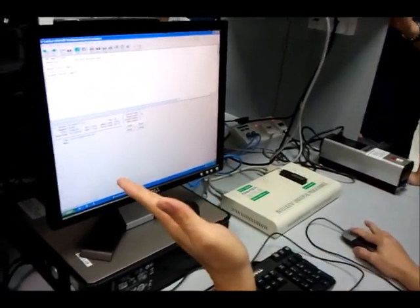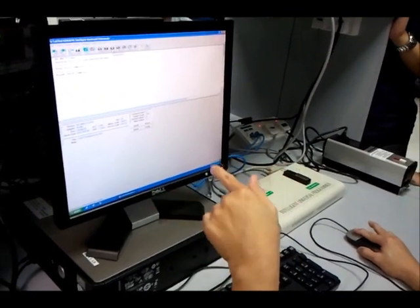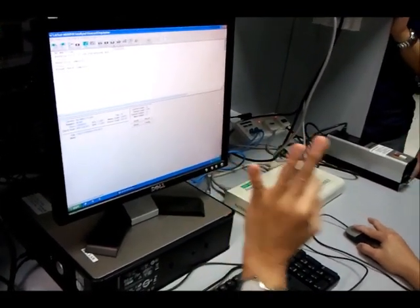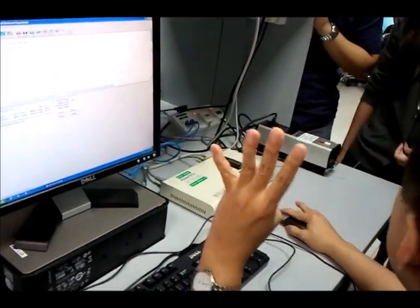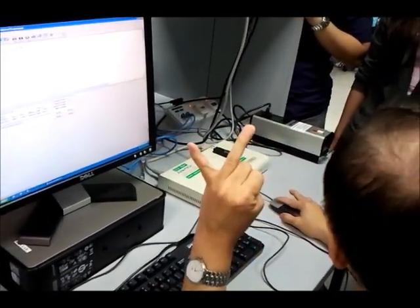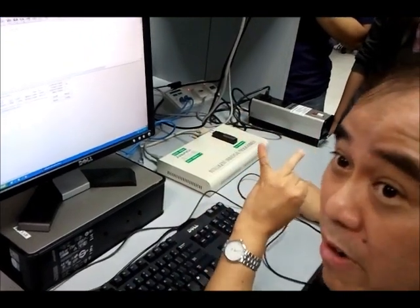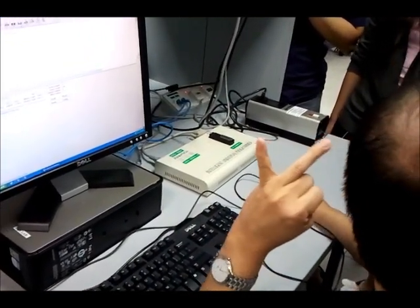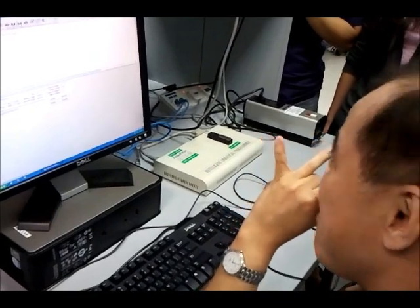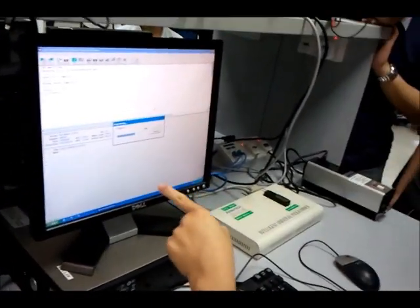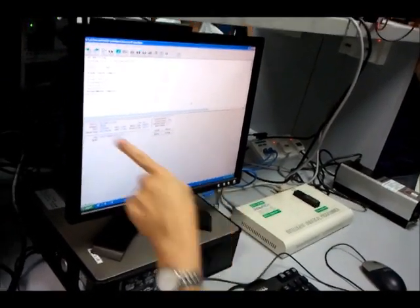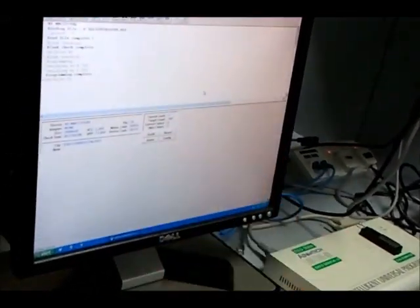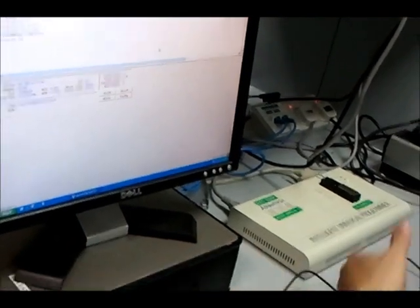For you, what you need to do is to press the program button. When you press the program button, you do three things: it actually does a blank check, it does a program, and then it does a verify, verify that it has programmed correctly. So if you do that, and then do that, so now you see it's programming. Program complete, done.